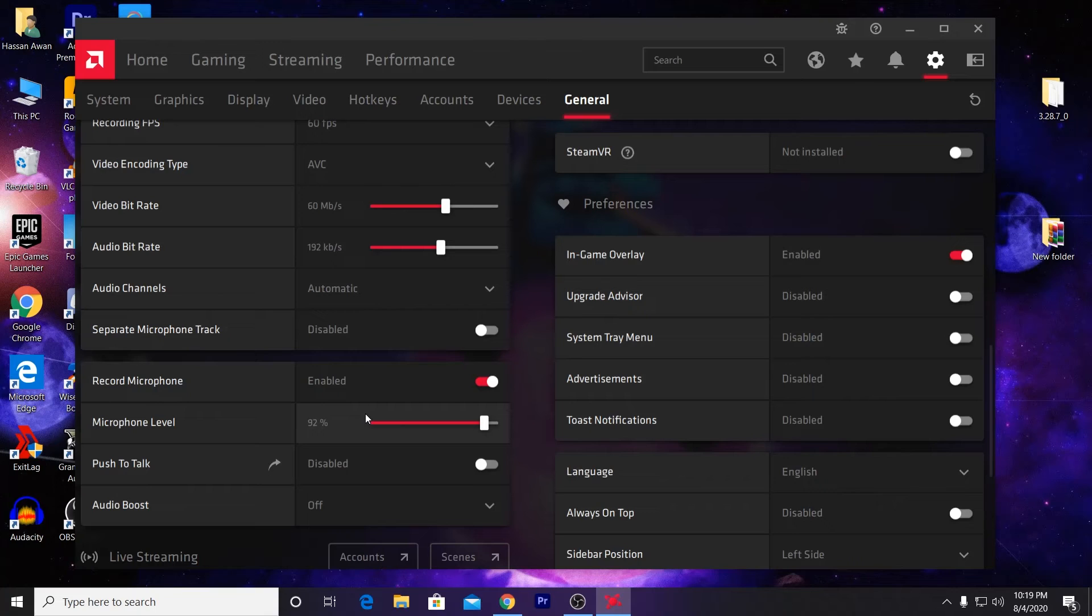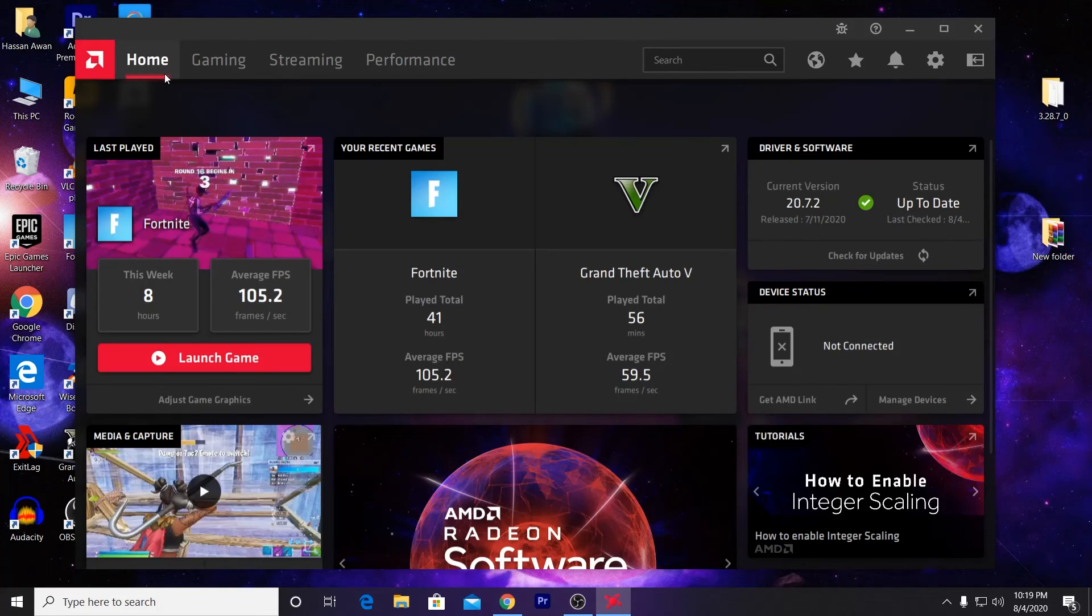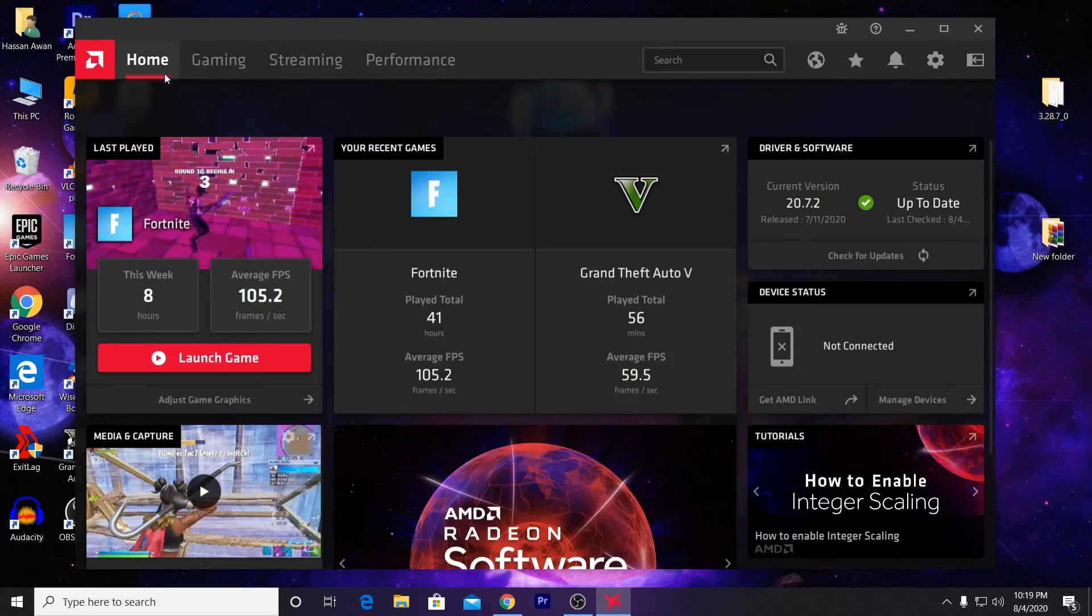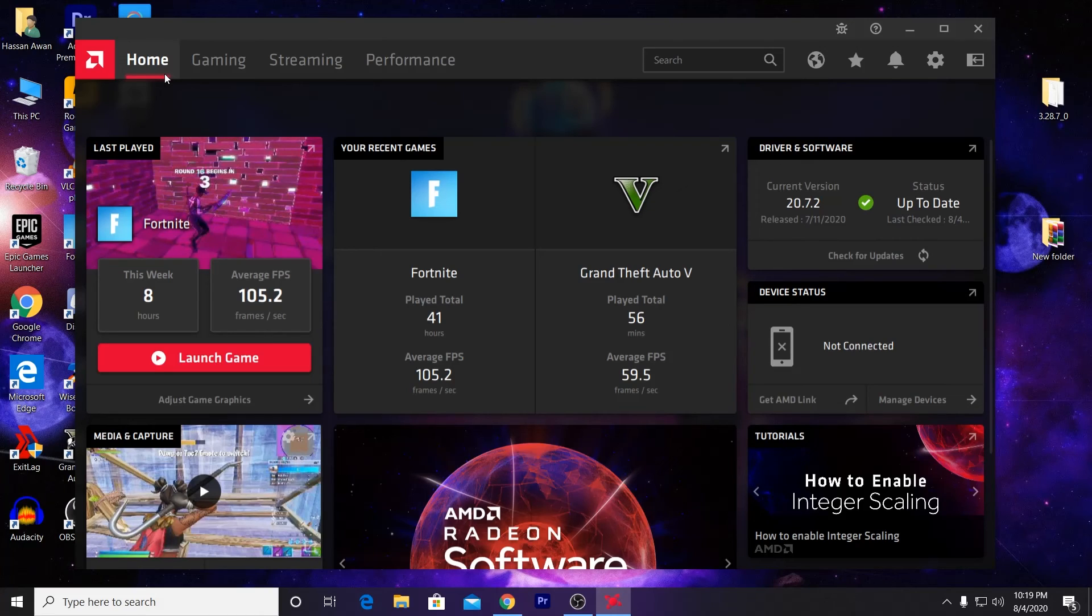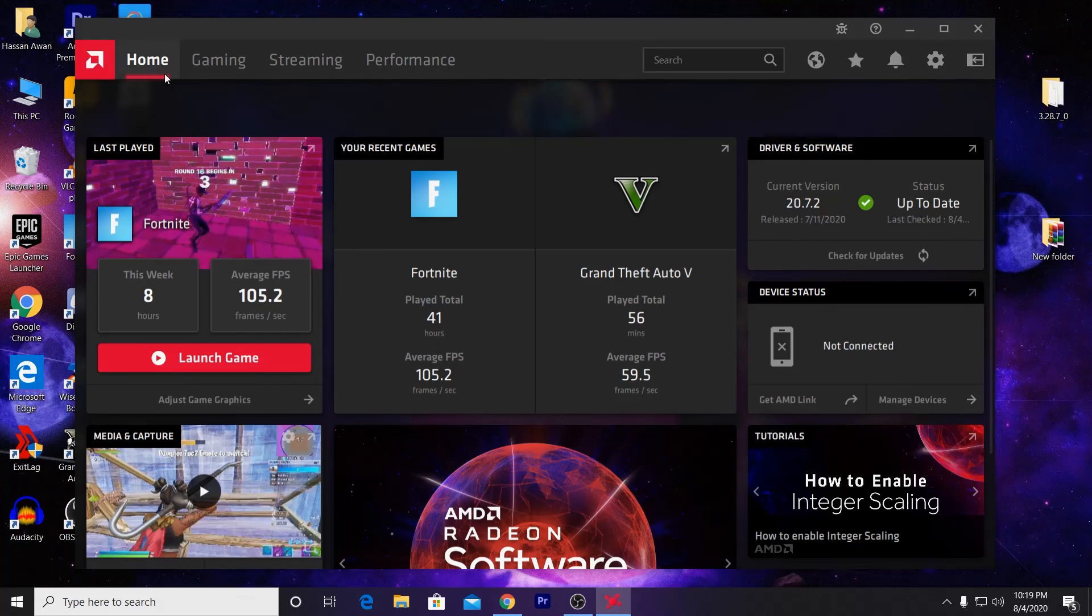I hope this video really helps you record your gameplay with the best quality using AMD Radeon Software. Make sure to like this video and leave a comment in the comment section. Until the next video, Allah Hafiz and bye bye.